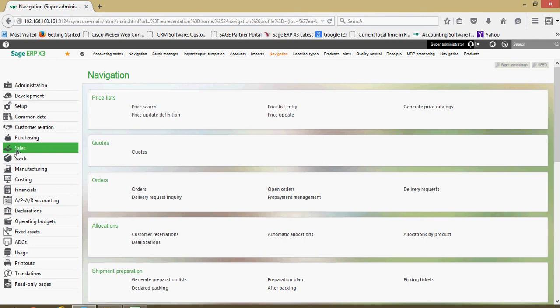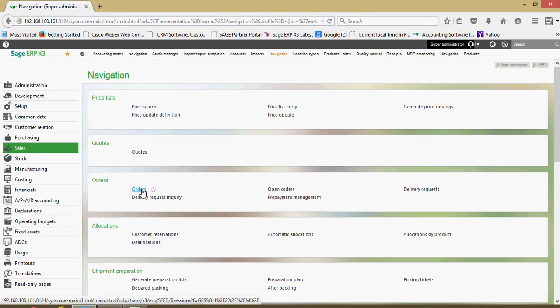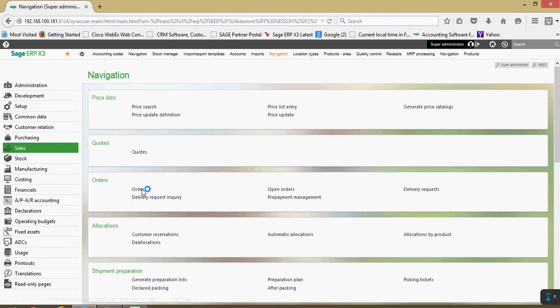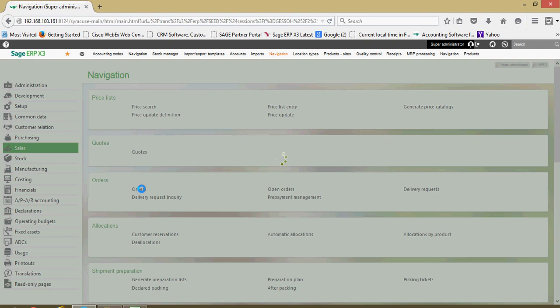With that, if I wanted to for instance access my sales order entry function, I could come under my sales block here, come over to my section here for orders, then click on orders. And that's going to bring me into my sales order entry function.